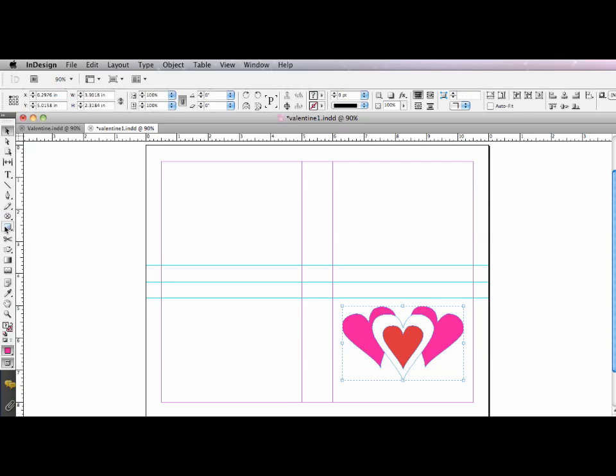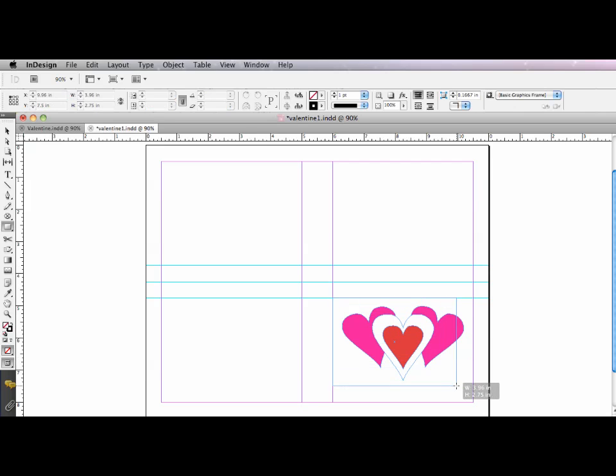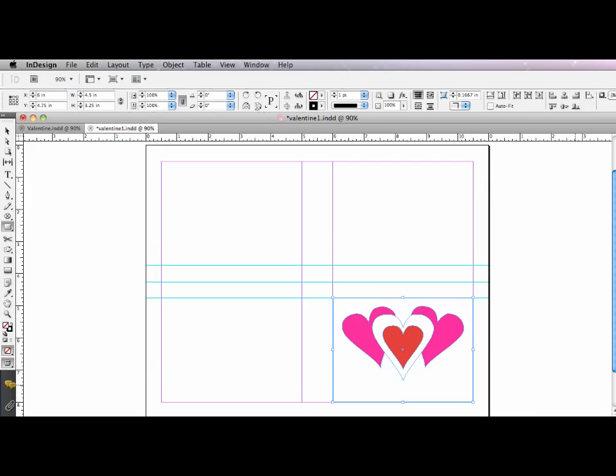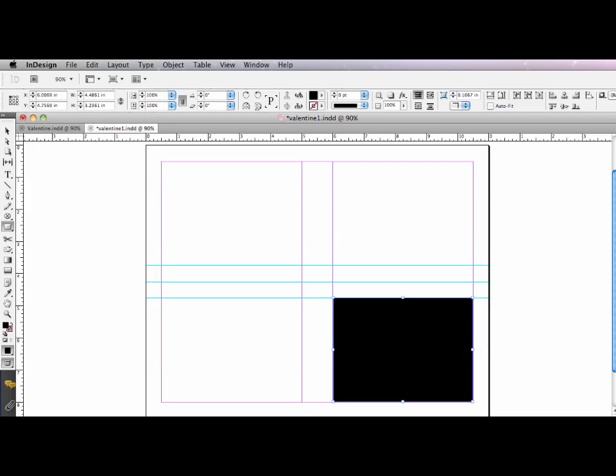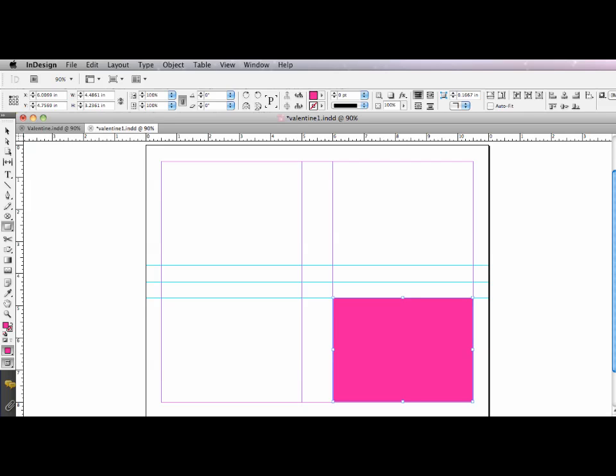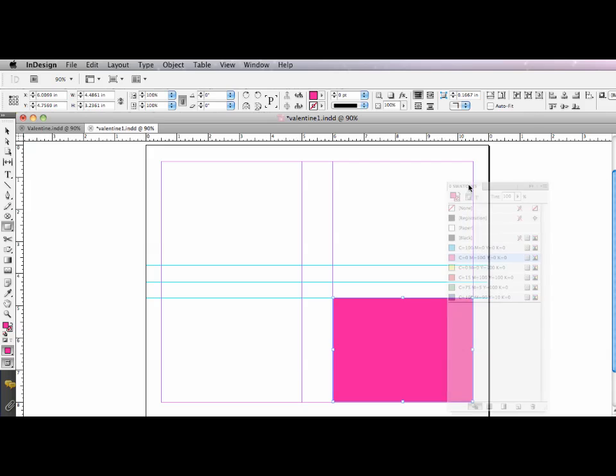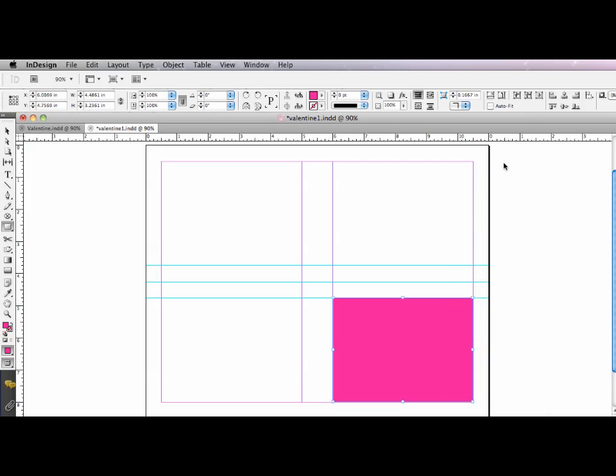I'm going to use my rectangular shape tool, drag out a box, switch the stroke and fill, change that fill to 100% magenta. And I'm going to just drag my swatches panel over here so you can see what I'm doing.